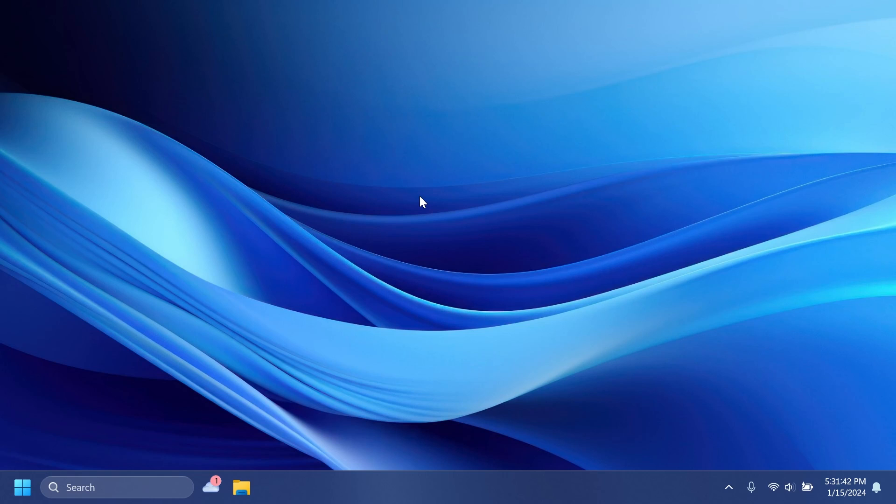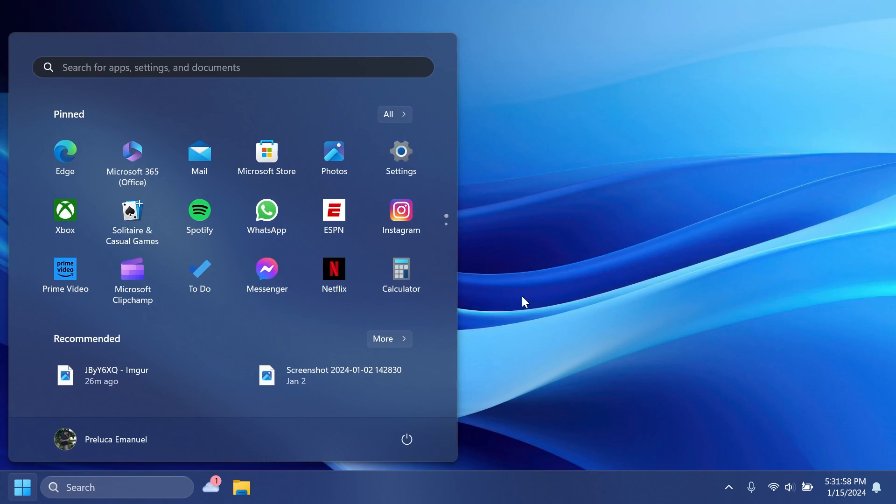This update also addresses an issue that stops search from working on the Start menu for some users. This issue occurs because of a deadlock. This update also makes Windows more reliable during power transitions, which reduces the risk of a stop error.